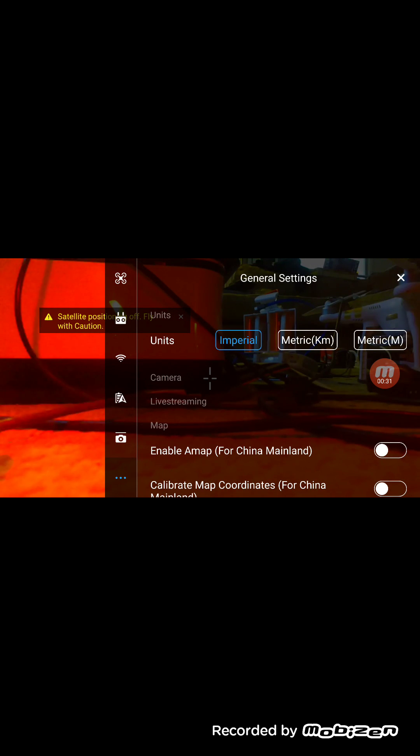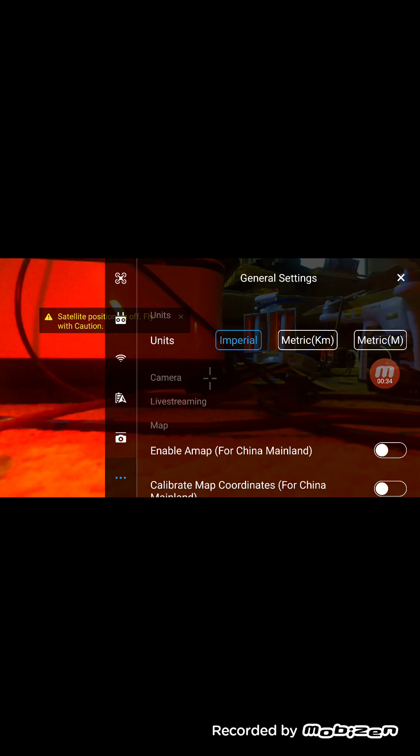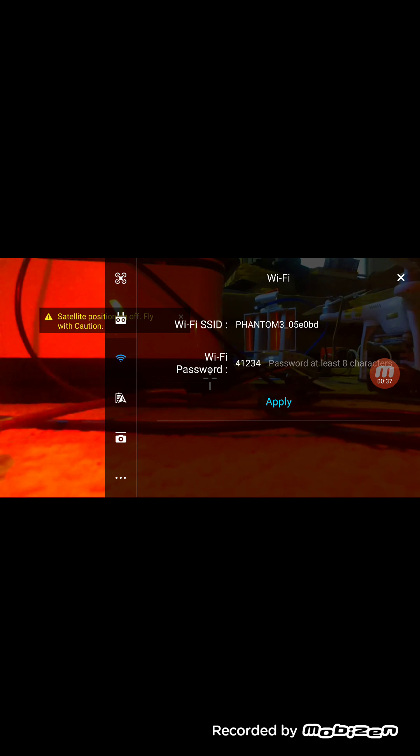Hit the three lines up top on the right. Go to your Wi-Fi, the little Wi-Fi controller in the middle, the Wi-Fi signal. There's your password, click on it.